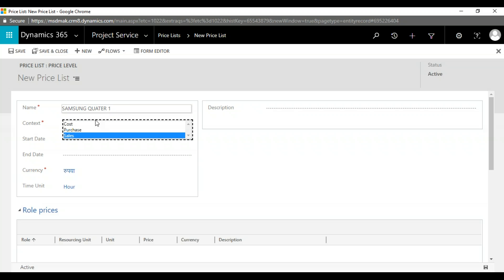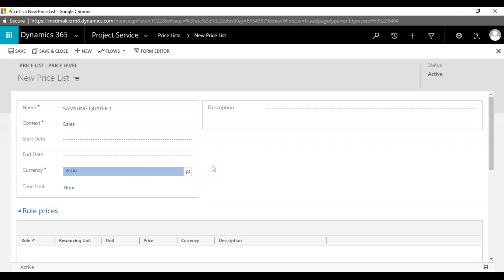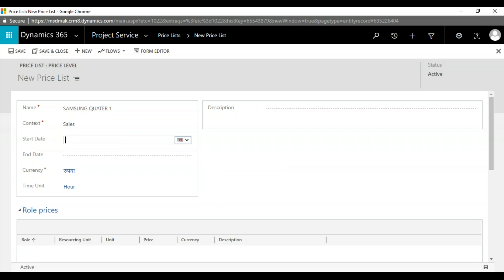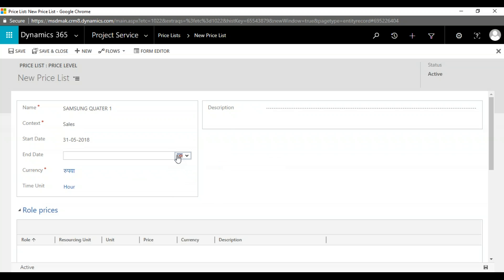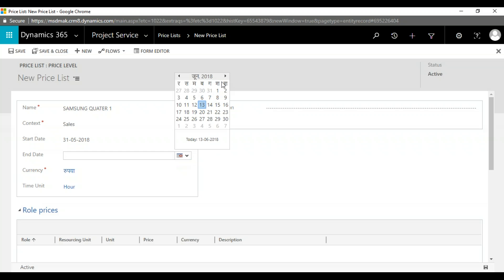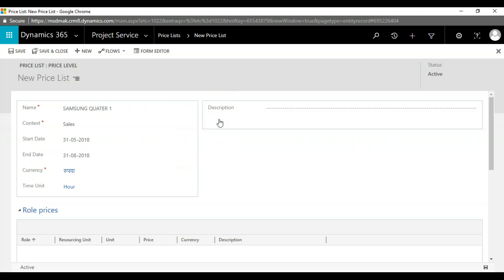I added Samsung Quarter One. What is the duration of this price list? From the 1st of June to 31st of August. Now save this one.